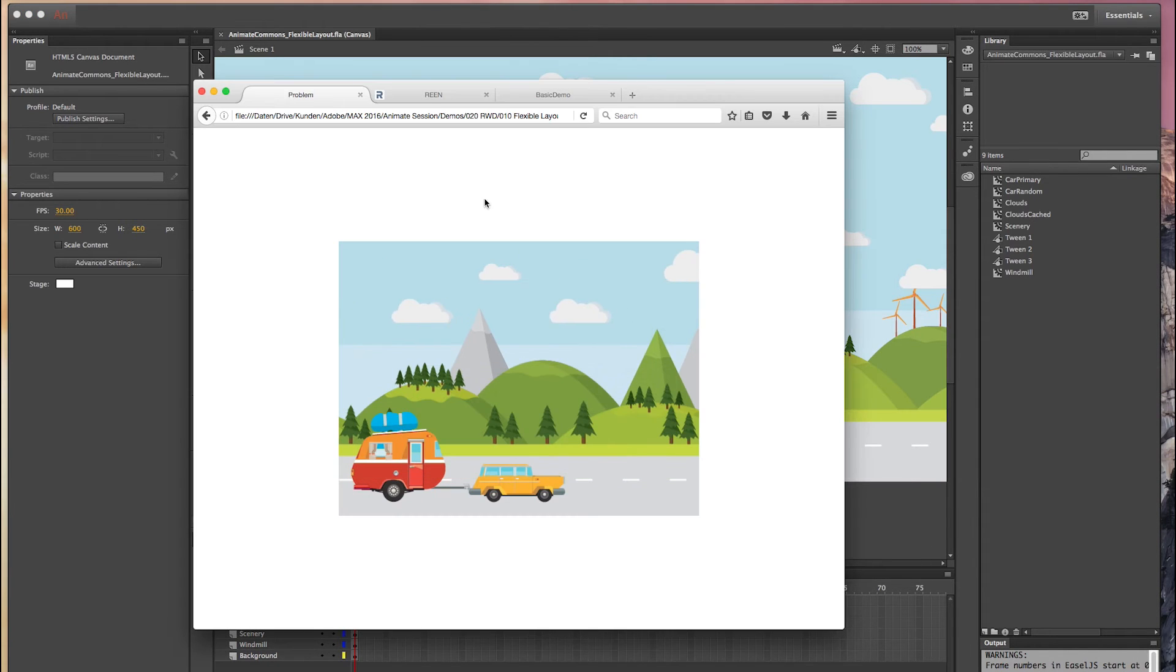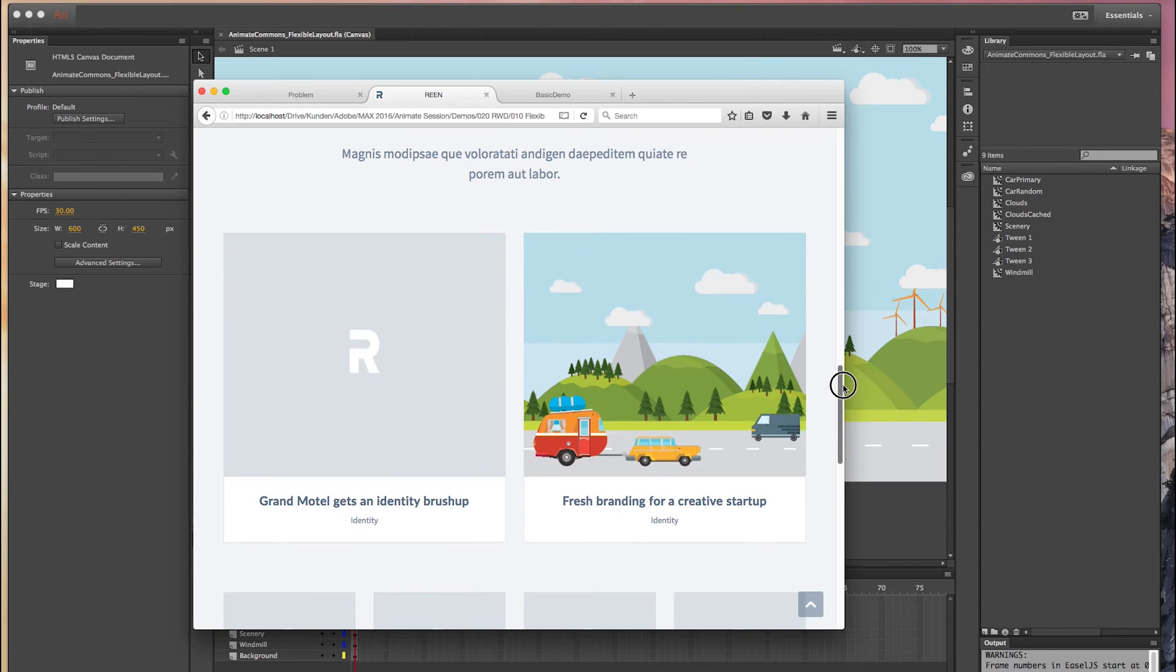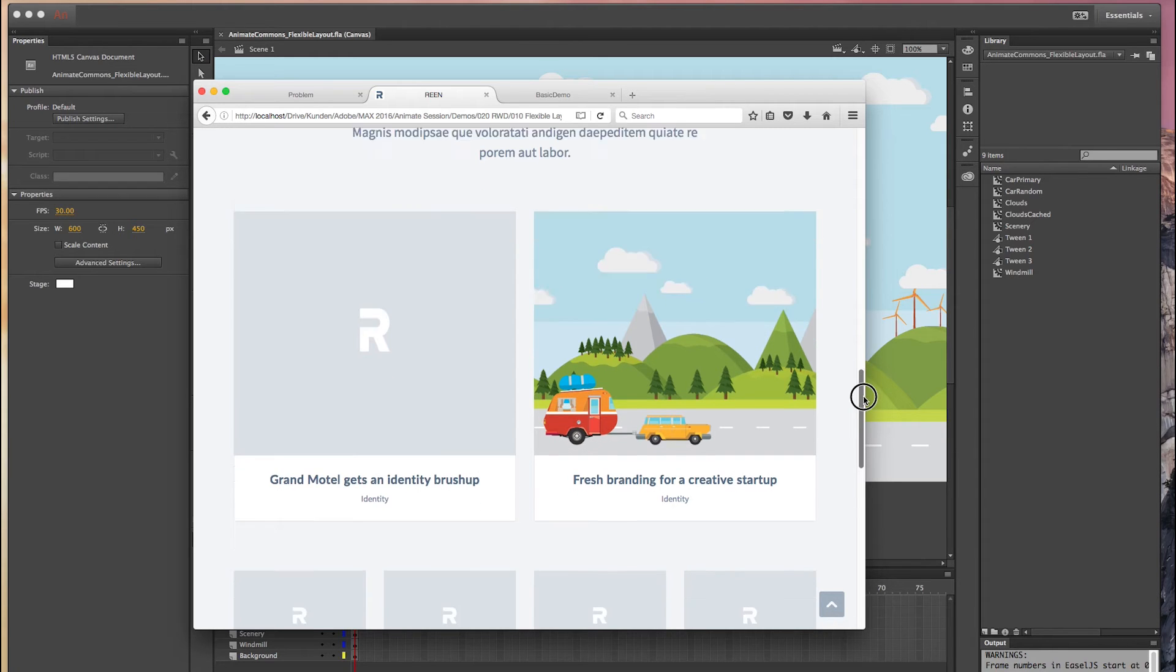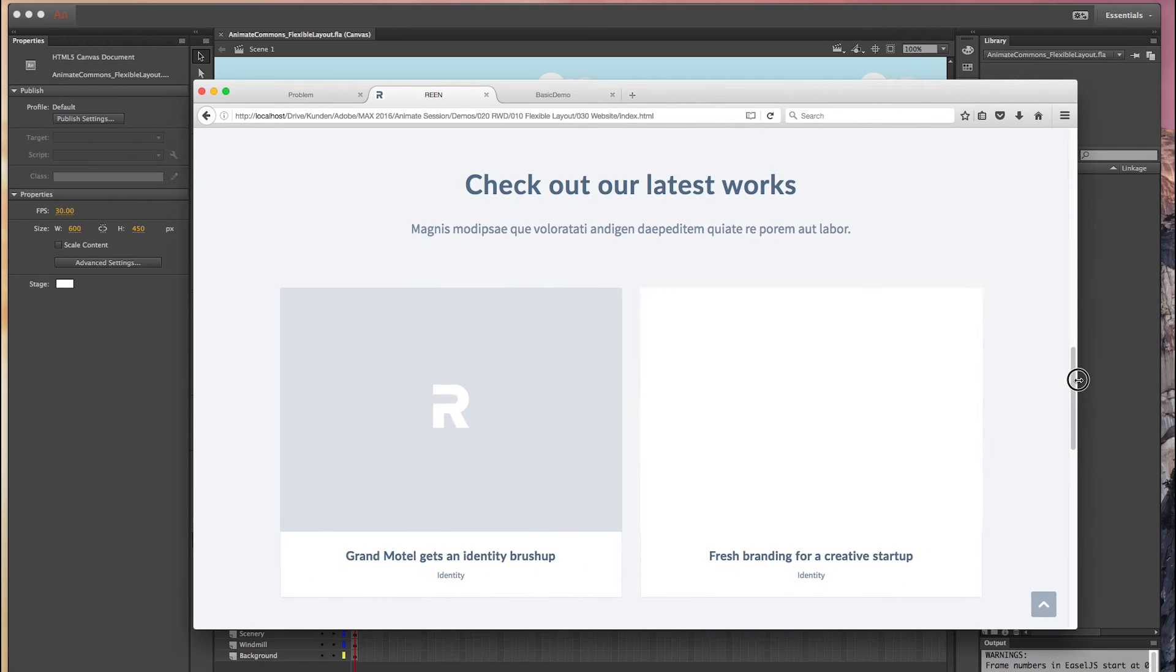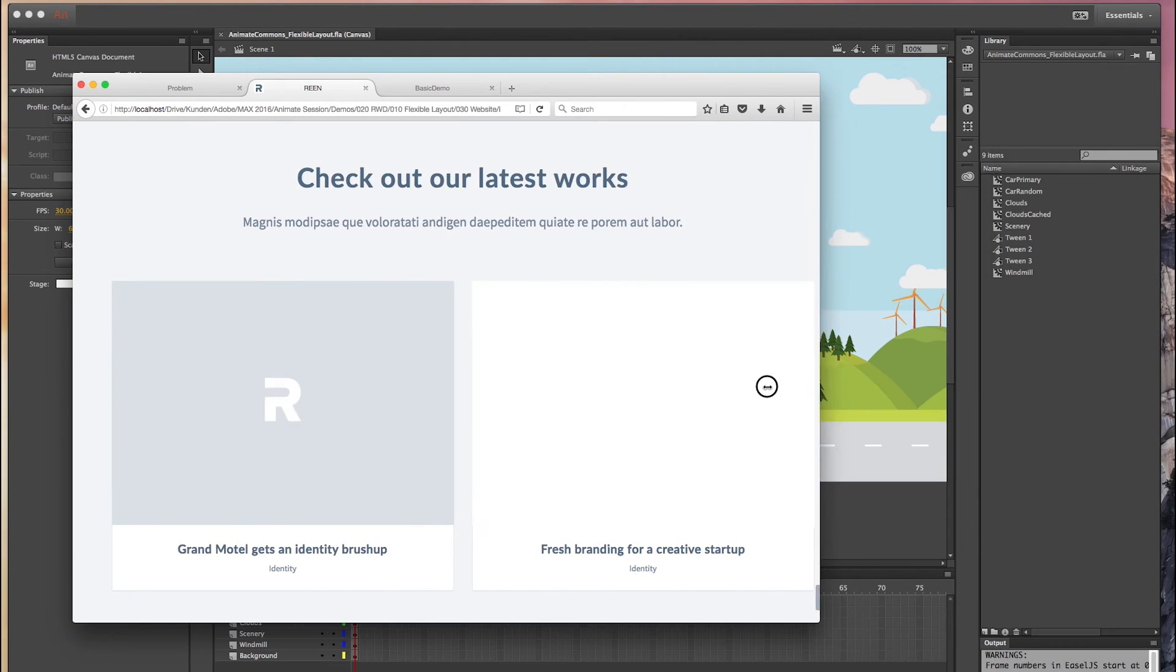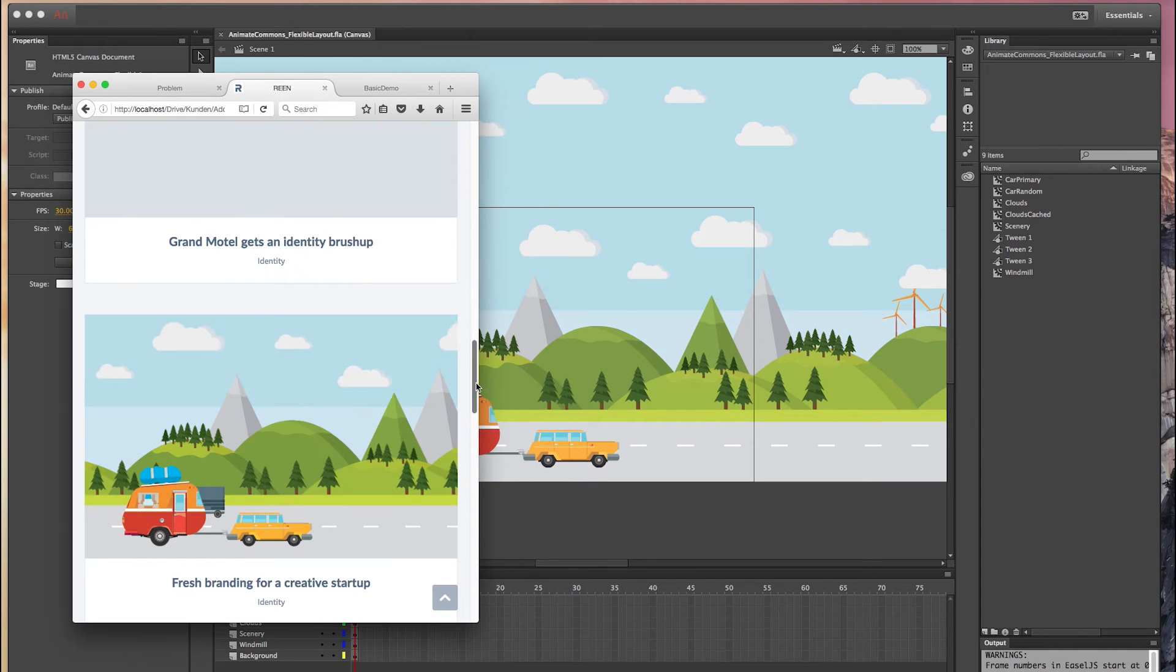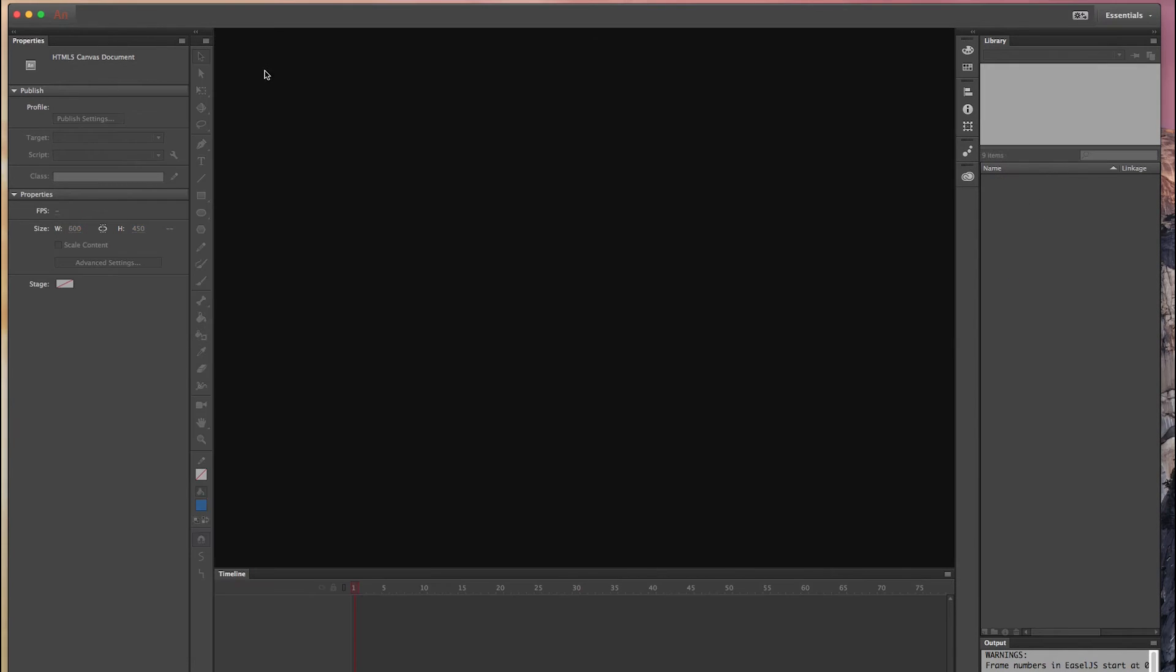And of course which is really important, it works in a fully responsive environment. So this for example is a default bootstrap template I just bought online and I threw our composition right into this responsive grid. As you can see no matter how much I resize the browser we always see that our composition looks good even in the mobile version like this or in the stacked mobile version like this. So with Animate Commons this is a piece of cake.